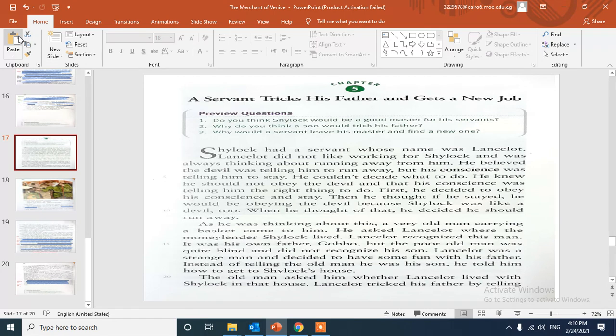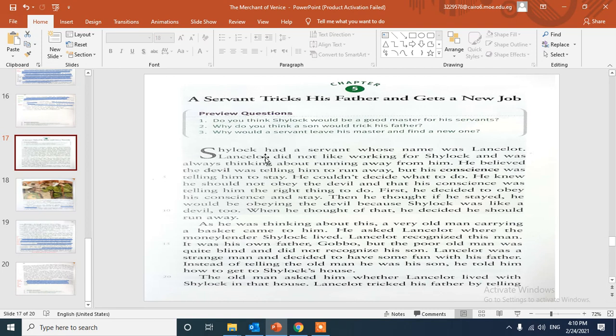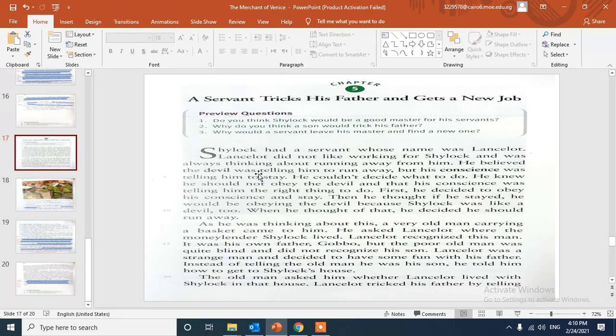Here we will introduce another character, Lancelot. Lancelot was Shylock's servant. Shylock had a servant whose name was Lancelot, and Lancelot didn't like working for Shylock and was always thinking about running away from him.